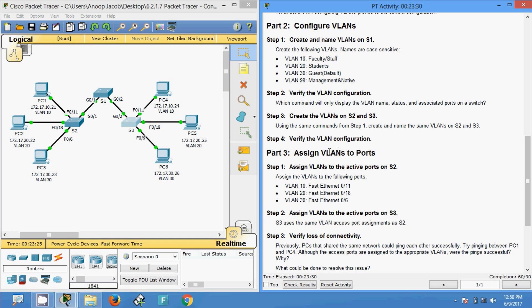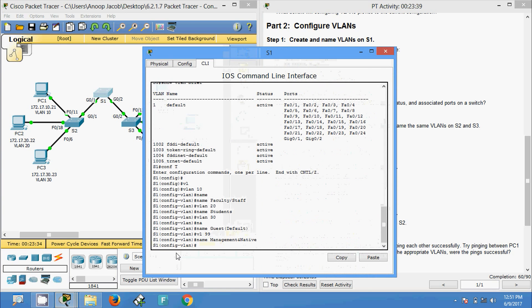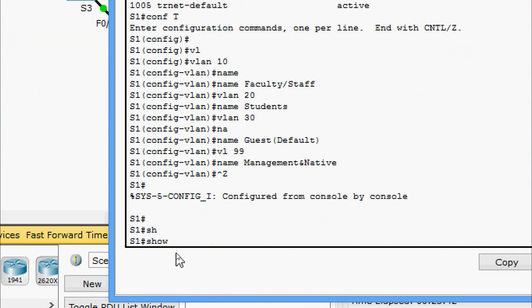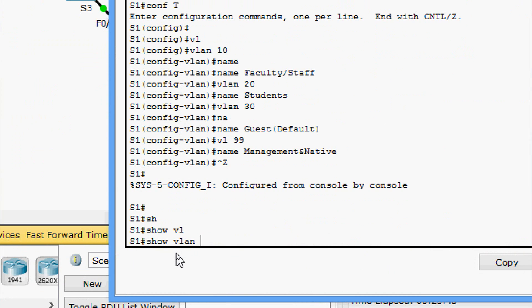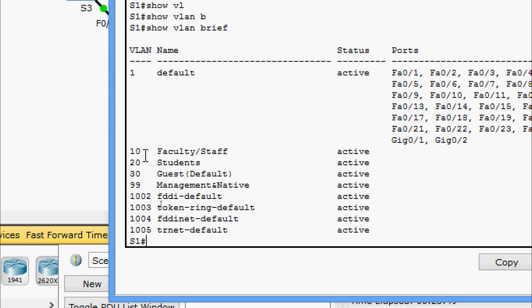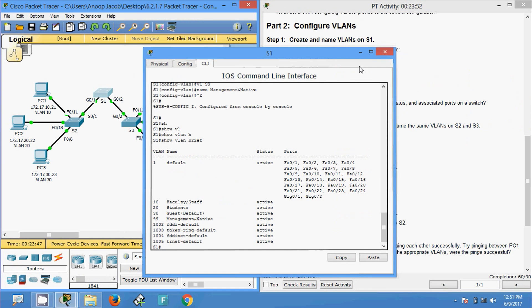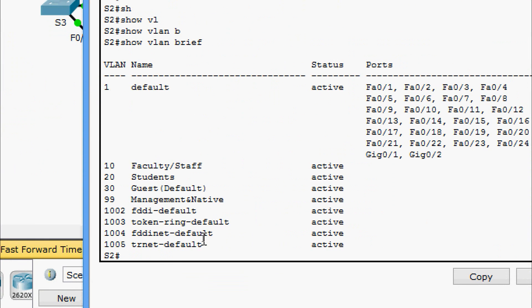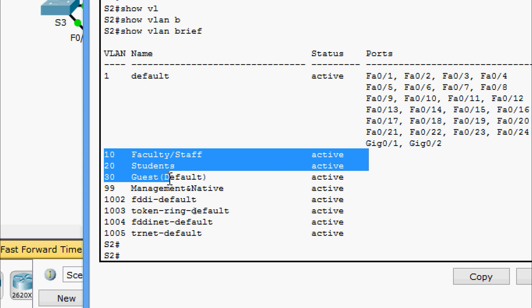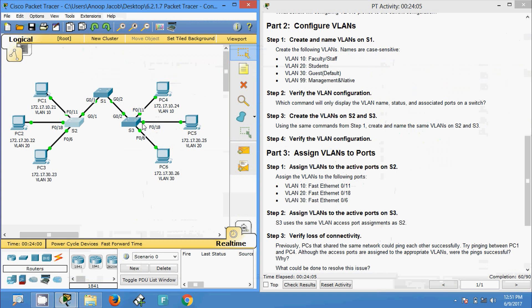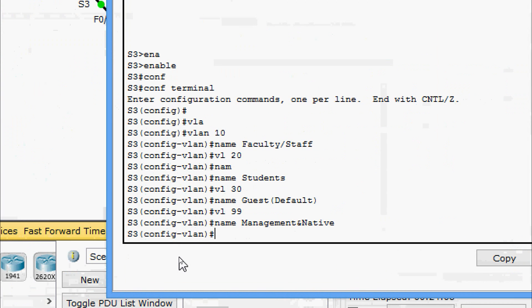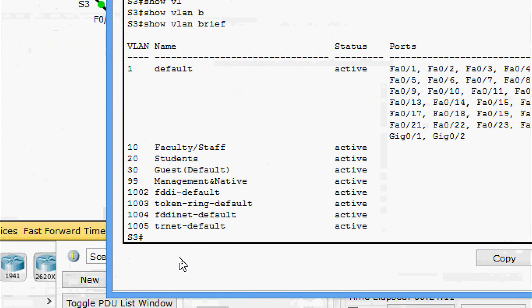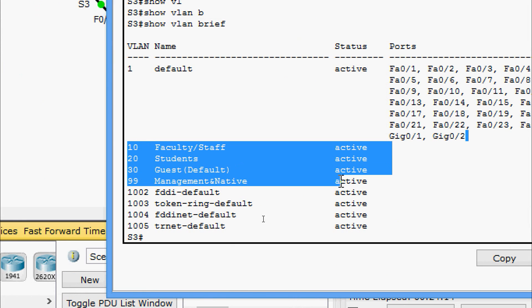Now we come to Step 4: verify the VLAN configuration on each switch S1, S2, and S3. On S1, we issue 'show vlan brief' and can see the VLANs we created. On S2, 'show vlan brief' shows all four VLANs created. On S3, 'show vlan brief' also shows the four VLANs we created.